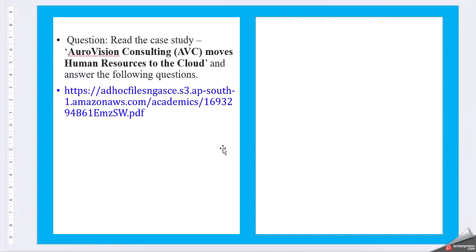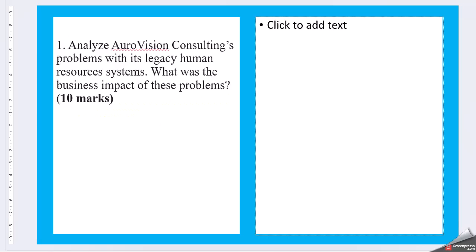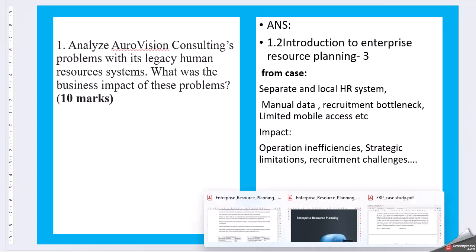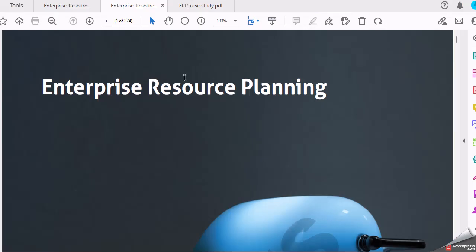Let us see question one. Analyze AutoVision Consulting's problem with its legacy human resource system. What was the business impact of these problems? So for the first answer, what you can try to find out from the book is to take it as the introduction part. We will open the book, page number 3.